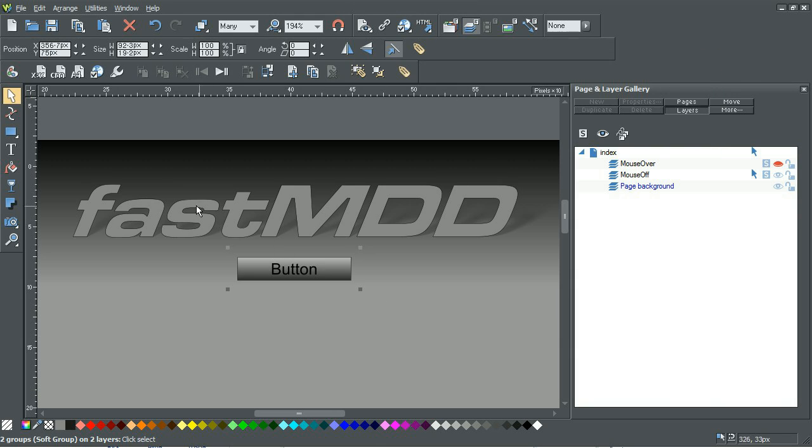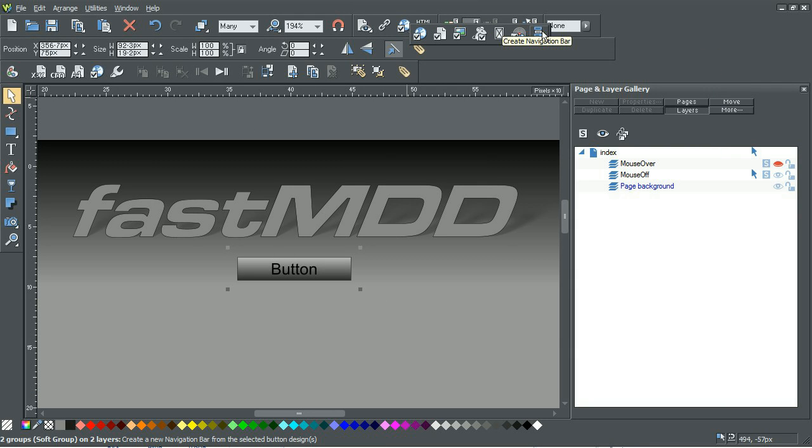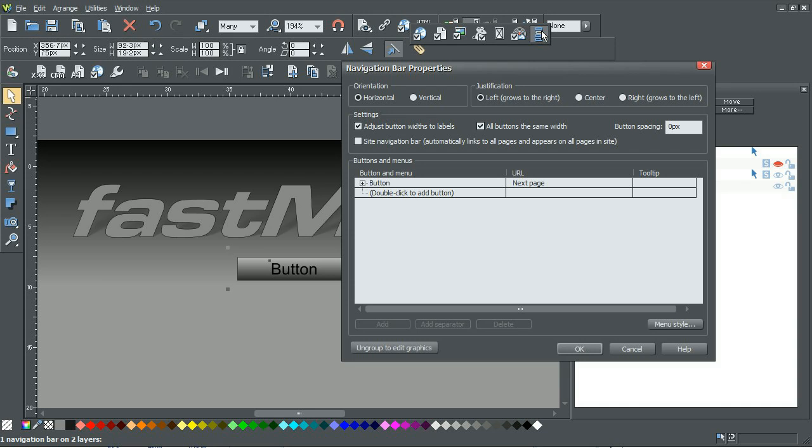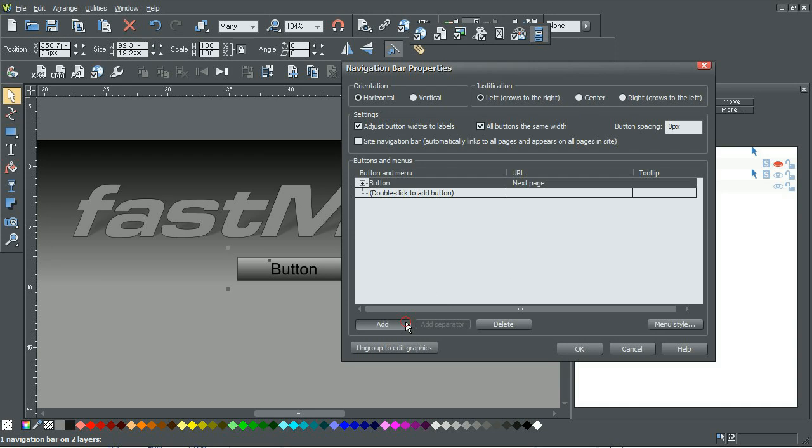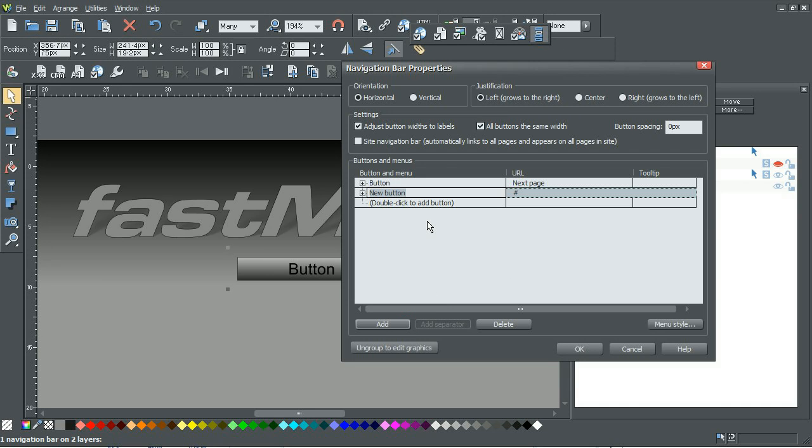We can go into the interface that allows us to do a navigational bar and it's as easy as clicking add. This is a fancy new button.